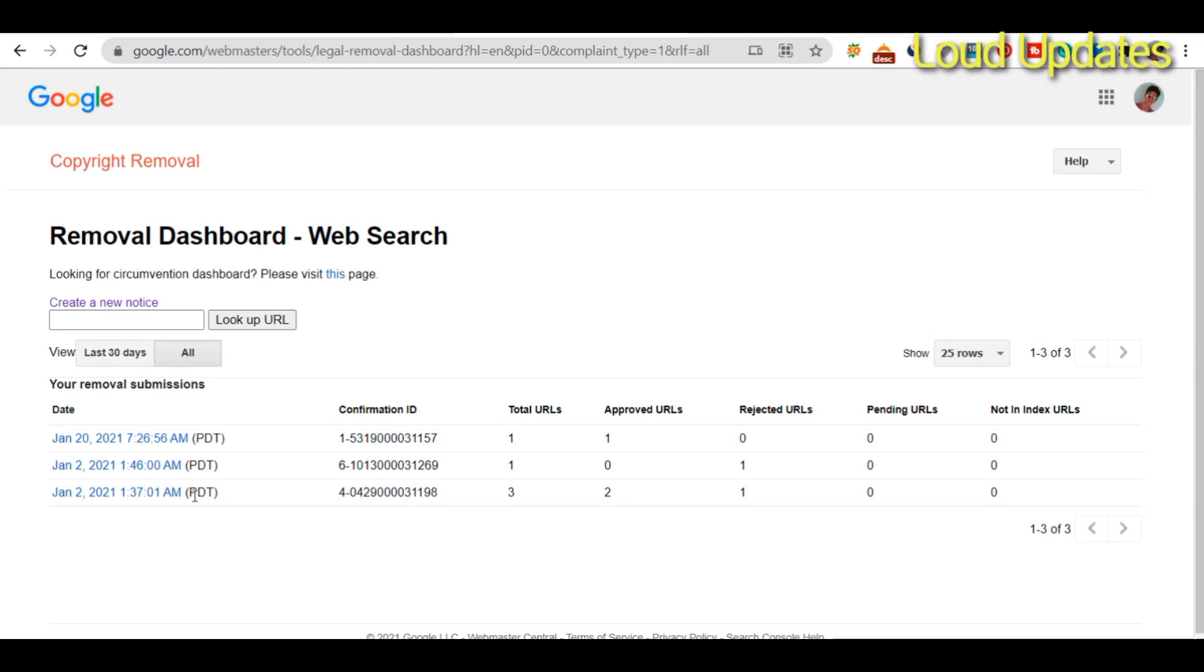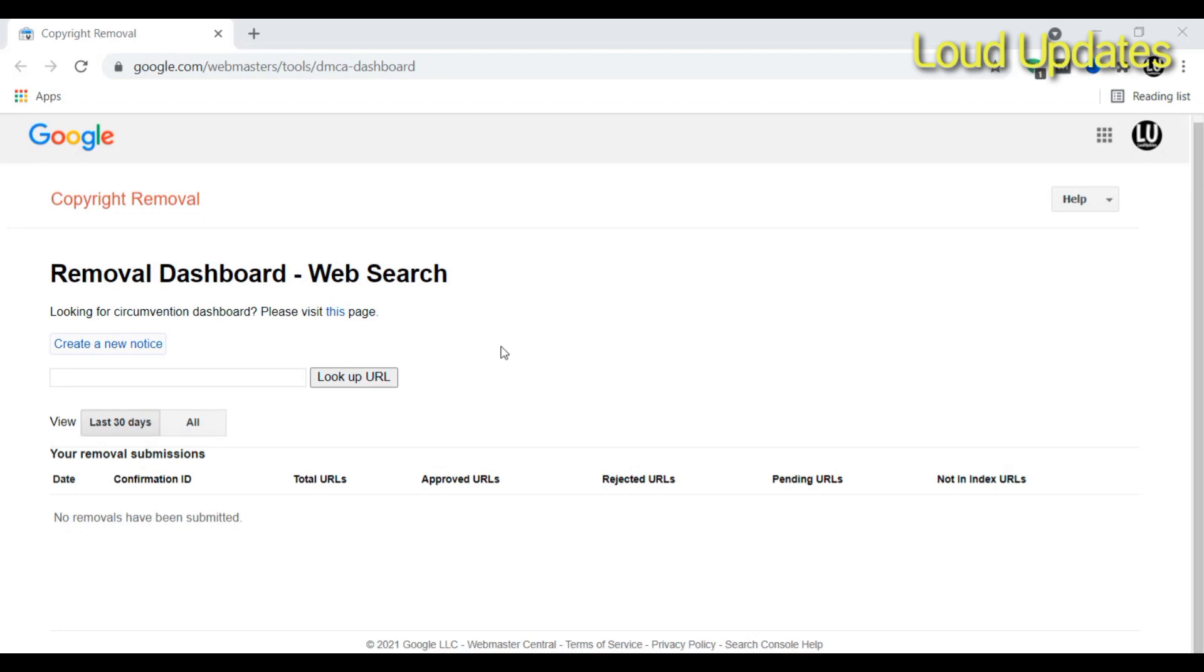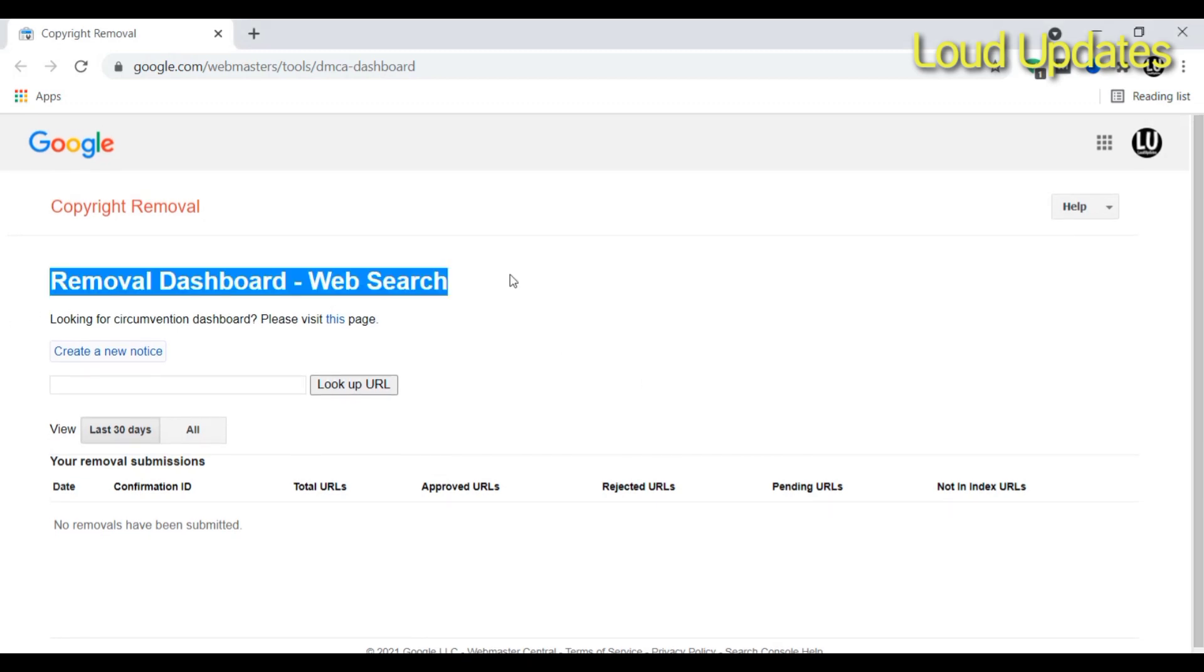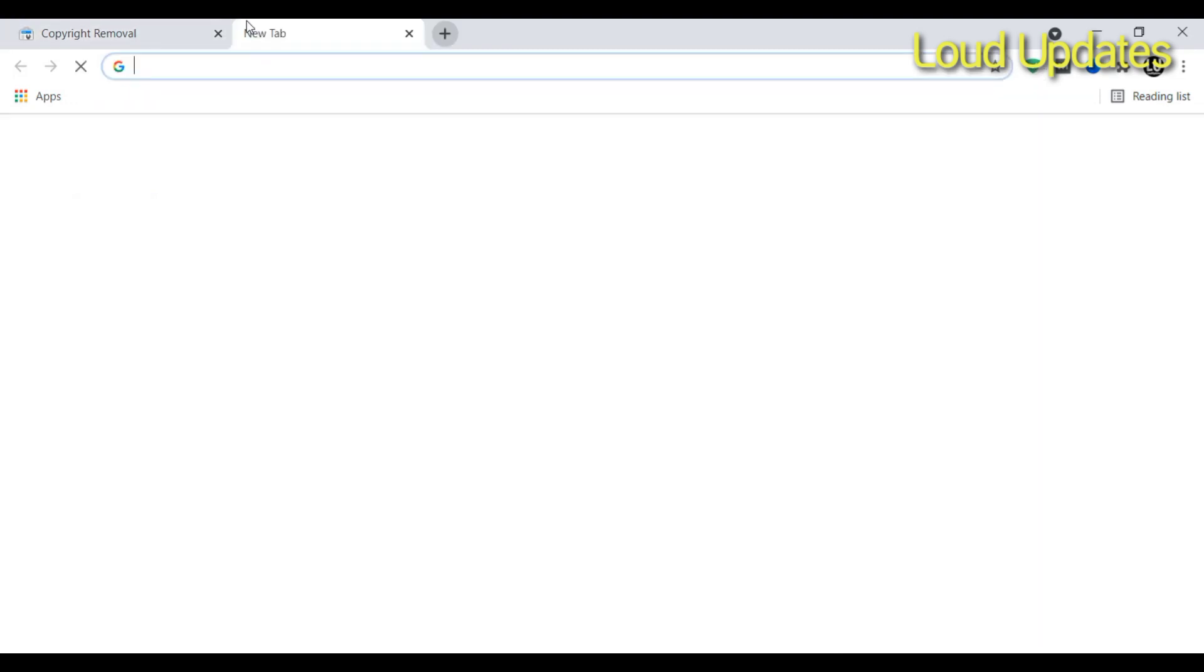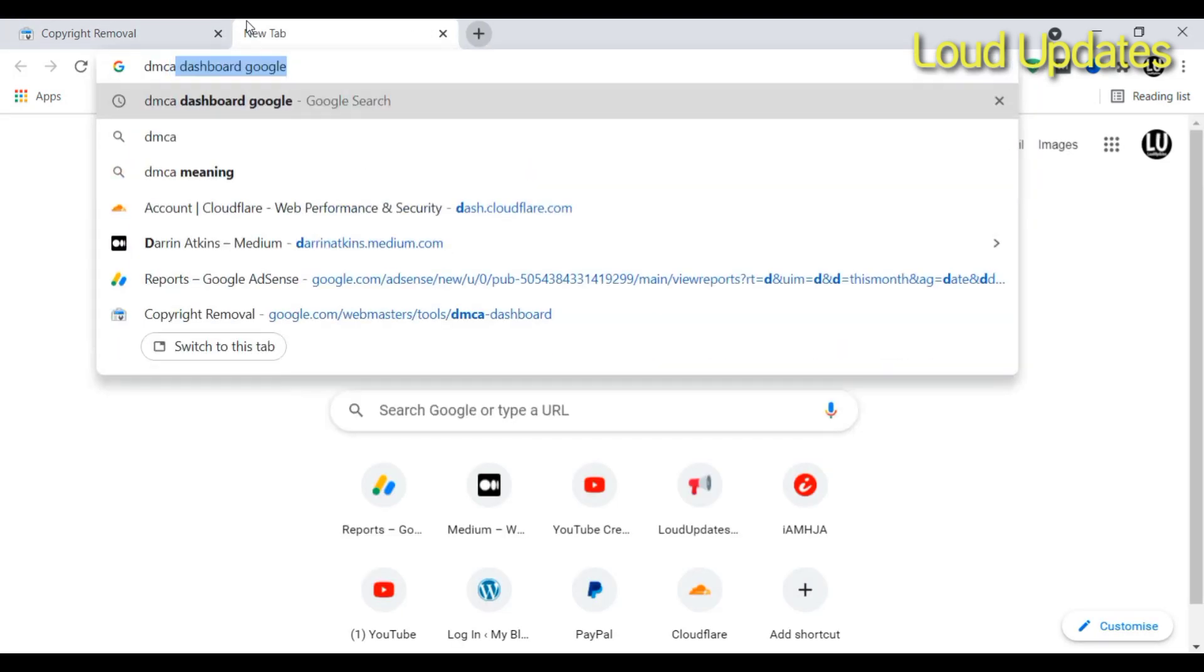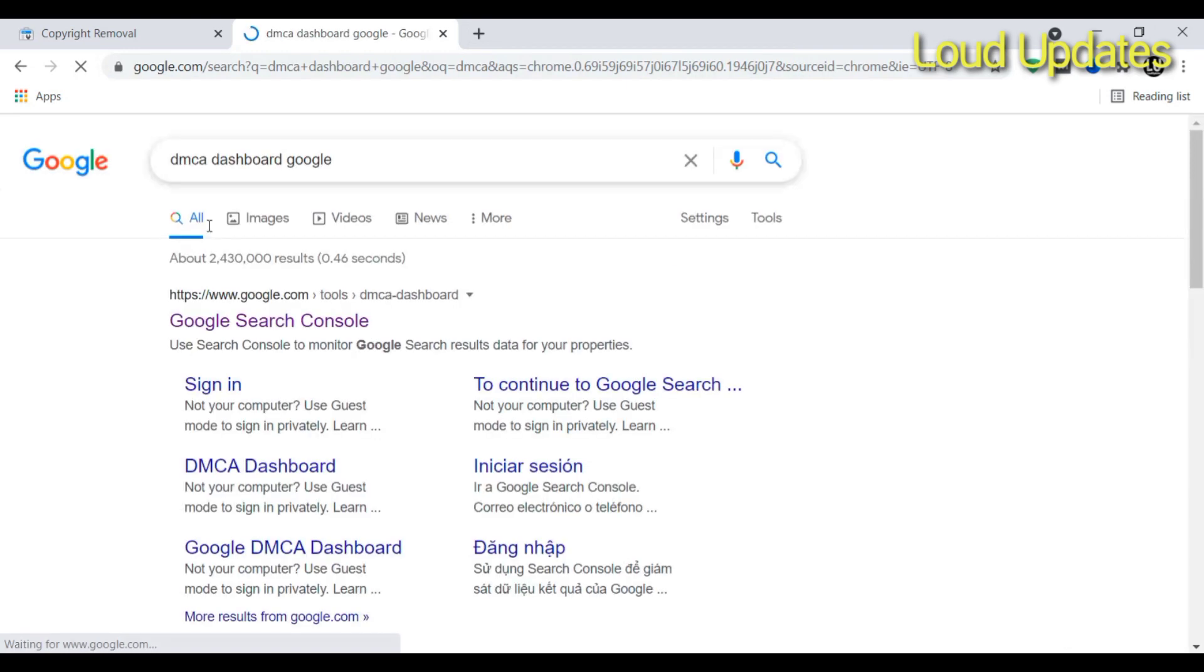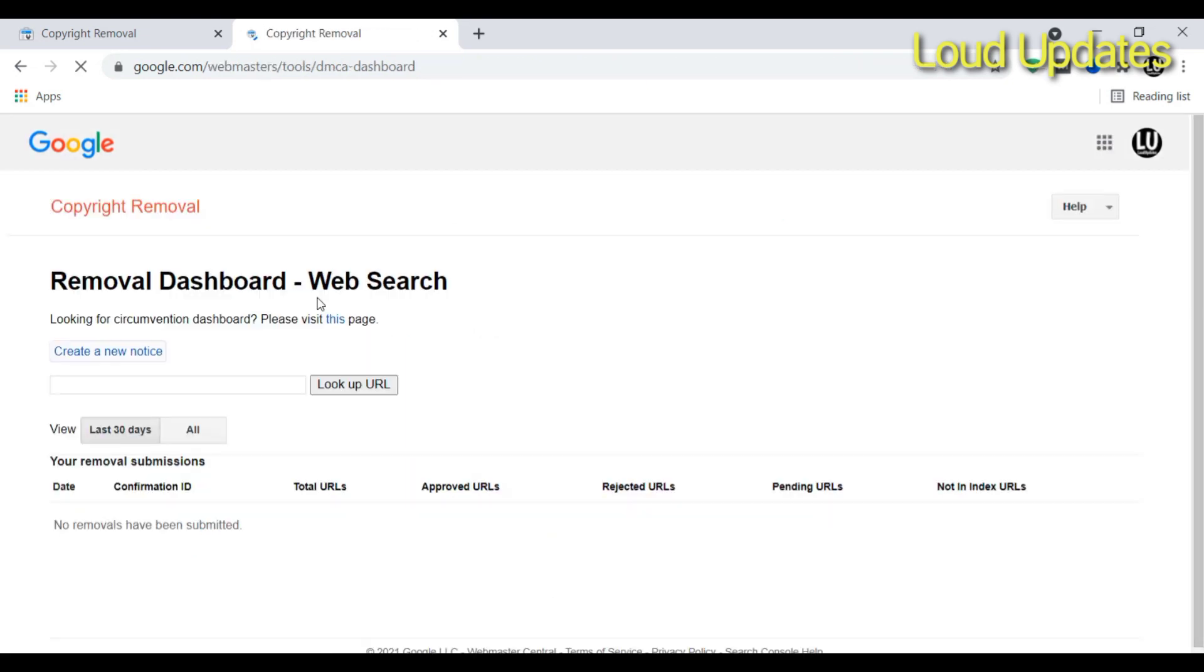How to visit Google's copyright removal dashboard? Open your tab and search 'DMCA dashboard Google.' Type DMCA dashboard Google and visit the first URL, Google Search Console. Visit the first URL Google Search Console.